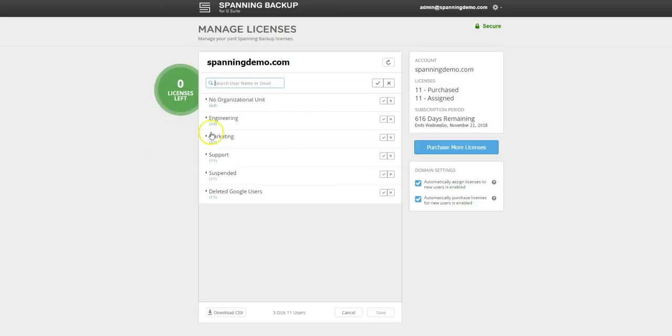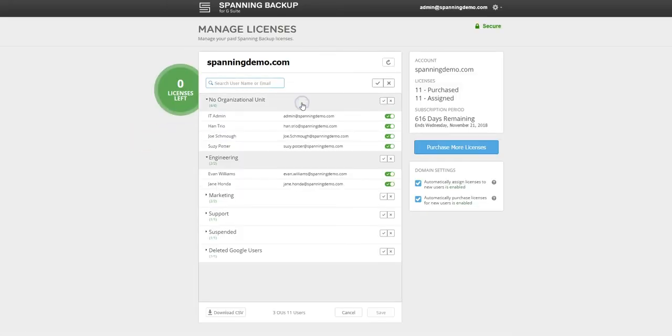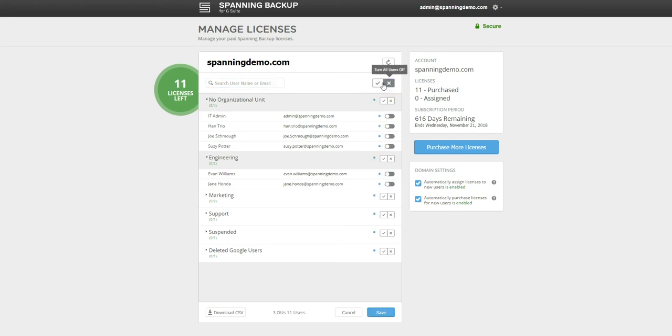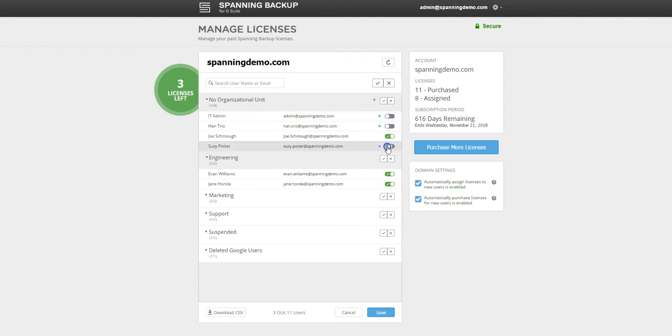Spanning provides admins with the granular controls needed to assign Spanning licenses to end users. Admins can choose to assign licenses at the domain level, OU level, or for specific users in the domain. Spanning also offers auto-assign and auto-purchase options so that your end users can automatically be protected when added to the domain.